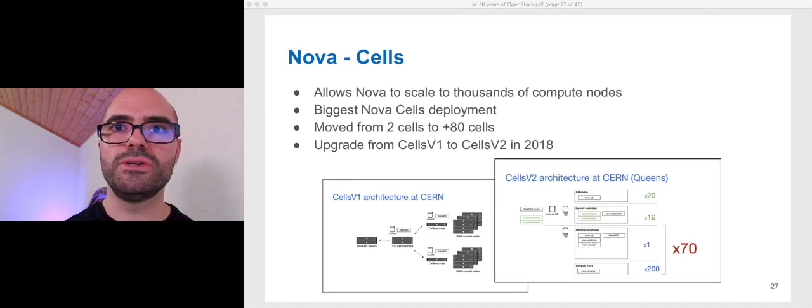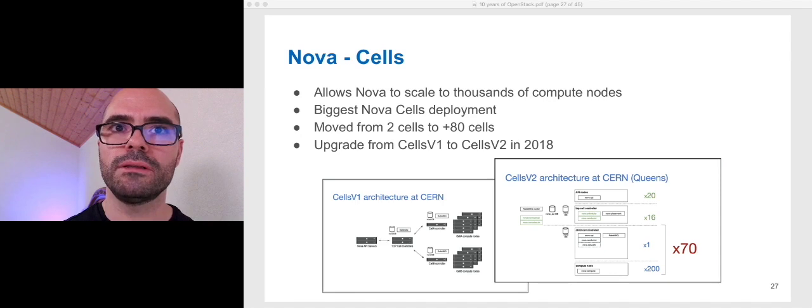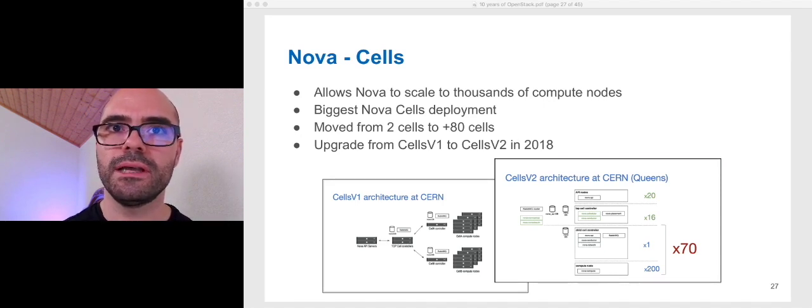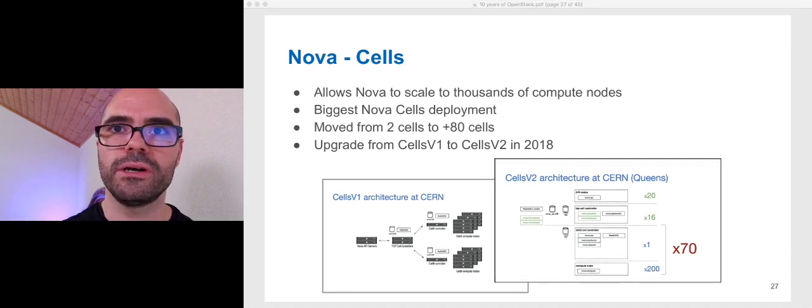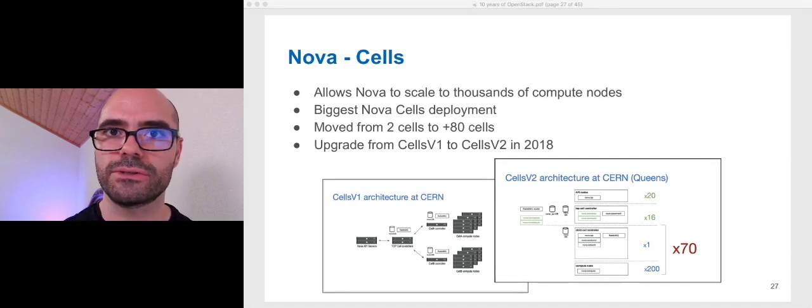We were using Nova cells from the beginning. Initially, only two cells, version 1. And in 2017, we upgraded to cells version 2. Currently, we run more than 80 cells in our infrastructure.